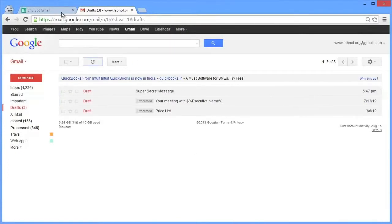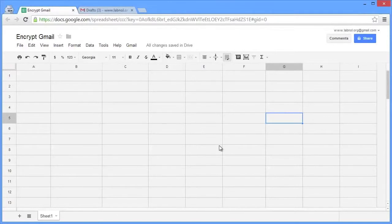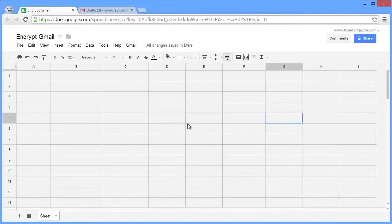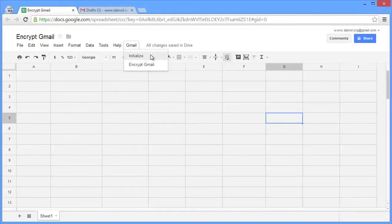Next switch to the Google spreadsheet. Now you can find a link to this sheet in the show notes. Now because we are running this script for the first time we need to authorize it, because the sheet has to access your Gmail account and send emails on your behalf. So go to Gmail and click initialize and click accept at the authorization prompt.